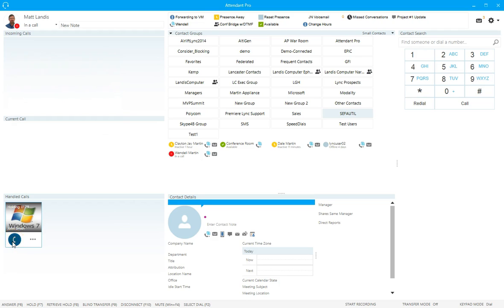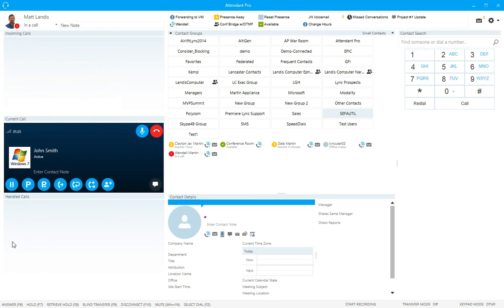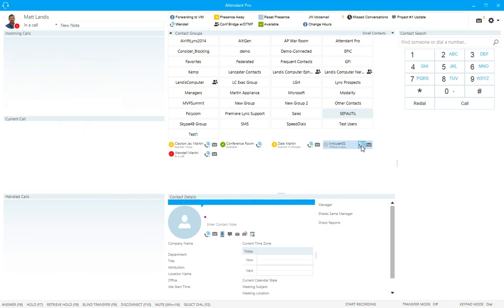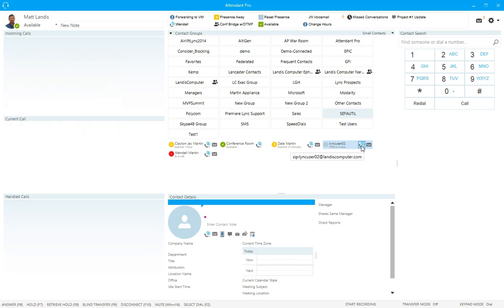We can show how it would go if it was a blind transfer. So we click blind transfer and we click on this very same contact, and what it will do is go to their voicemail as opposed to bouncing back. So safe transfer calls will not be redirected to voicemail but they will come back to the attendant.